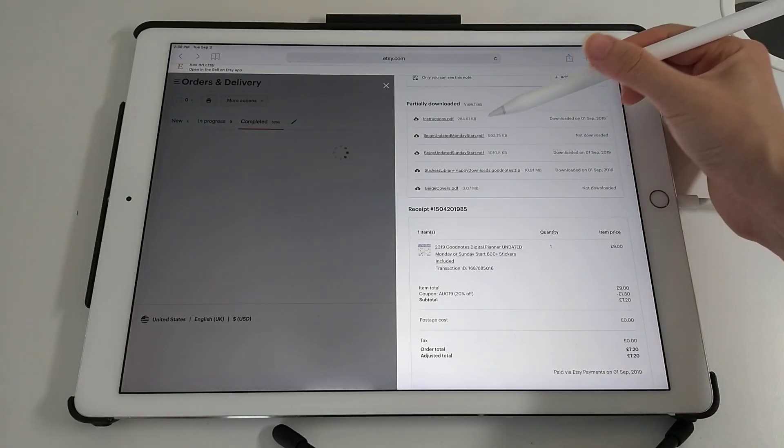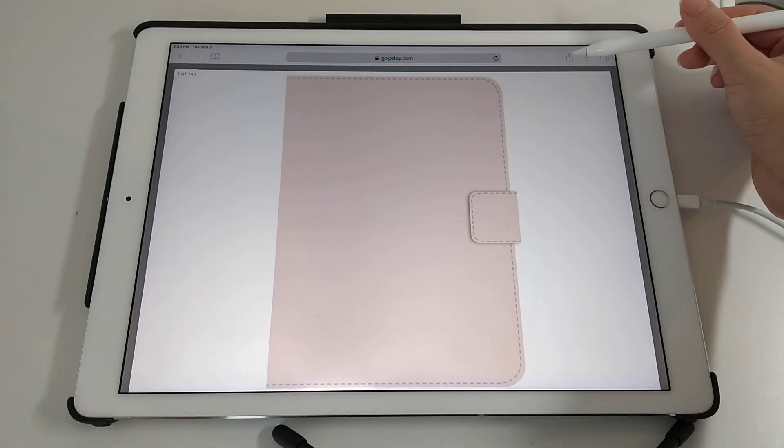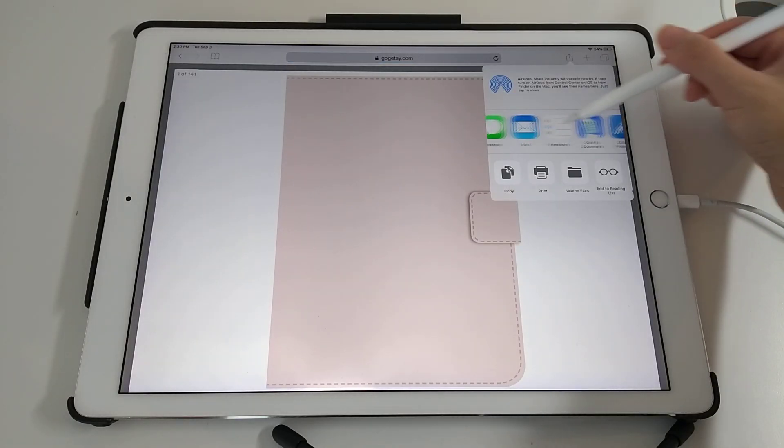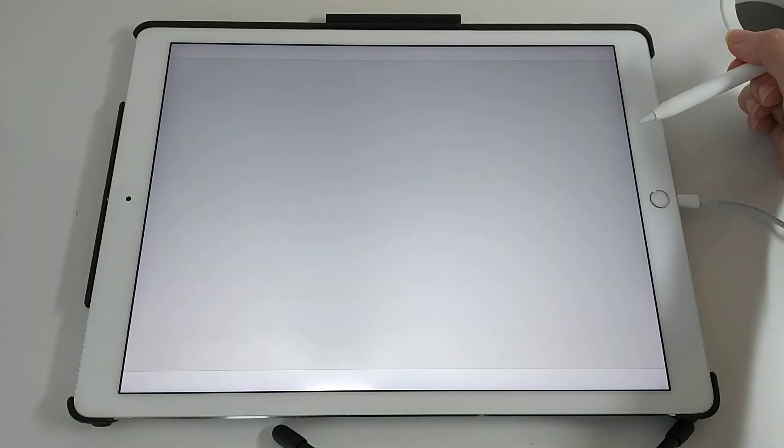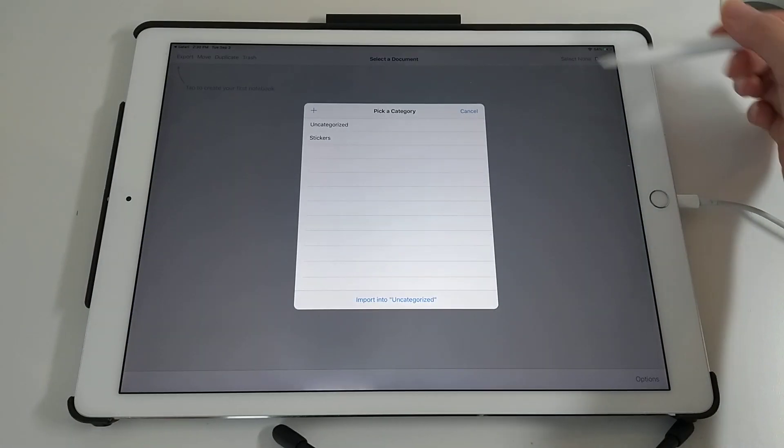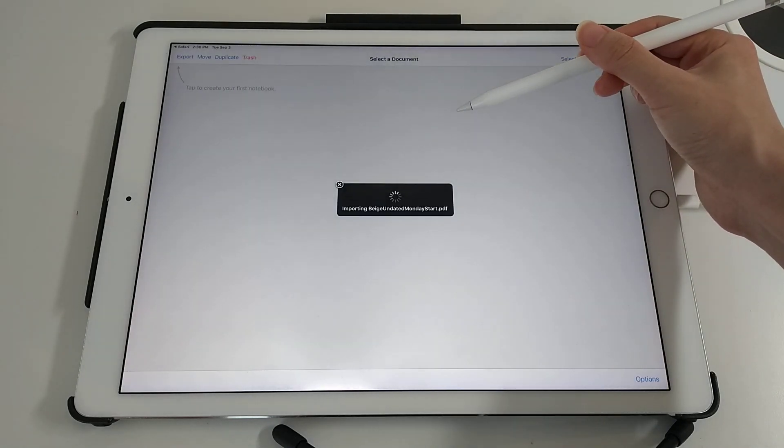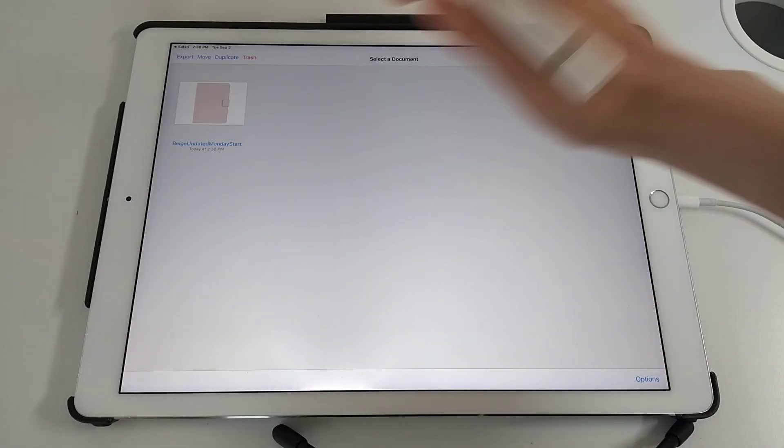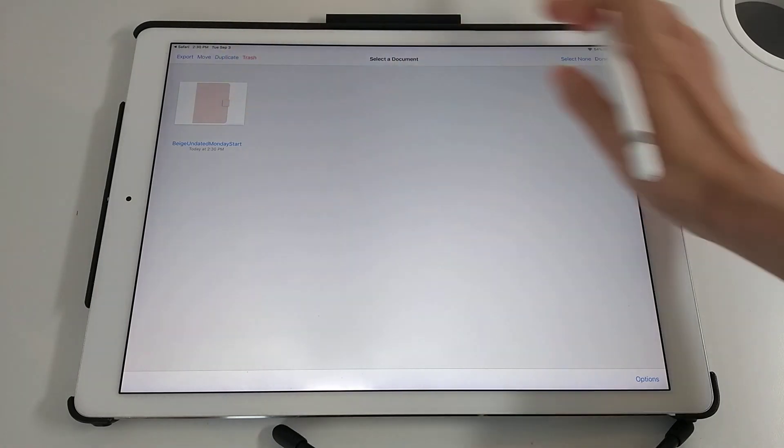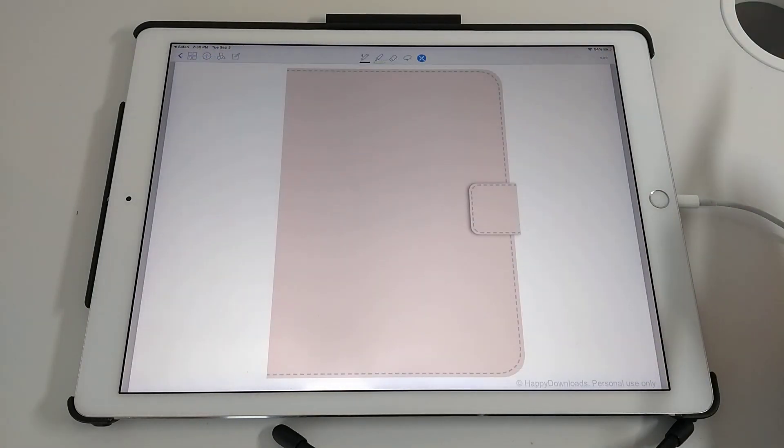Just tap on your main PDF. Tap on the share icon. Copy to GoodNotes. You can pick a category or just import it uncategorized. Done. And here it is.